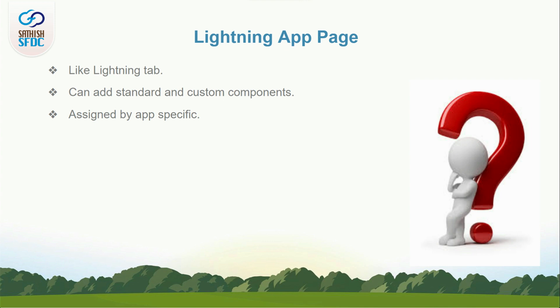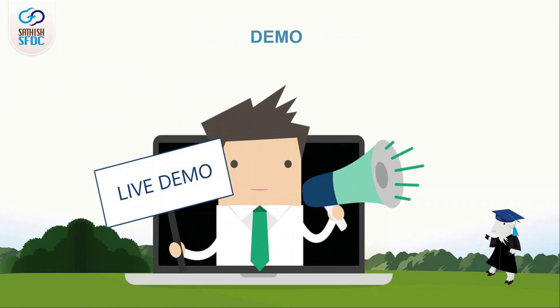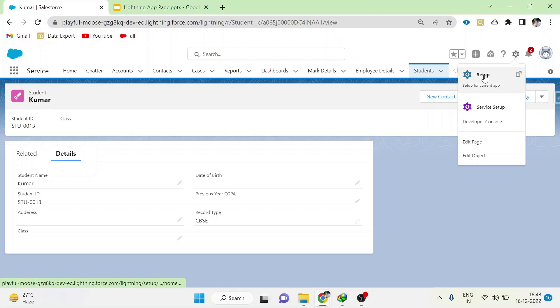You can assign the app pages as app specific only. Let's go to a demo. Go to the setup.